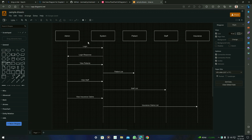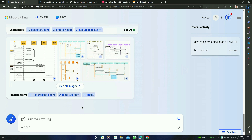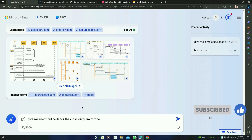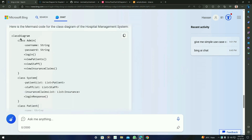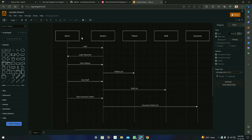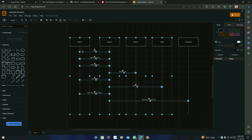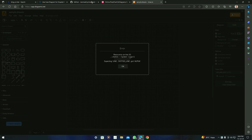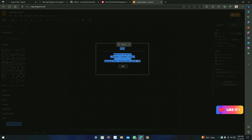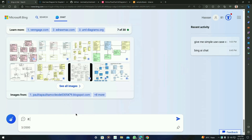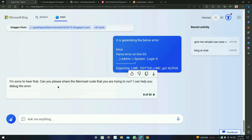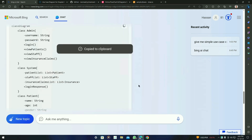Now let's create a class diagram. Ask BingAI: give me Mermaid code for the class diagram for the above use case. Press enter. Here is the result — the class diagram code is right here. Copy it, go to Draw.io, remove the previous work, and paste the code. However, when we insert it, it generates an error. We can ask BingAI to solve this error — copy the error and ask it again, pasting the error that we copied. Let's see what it gives us.